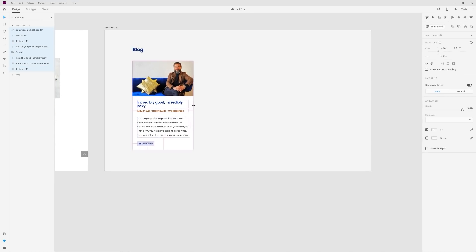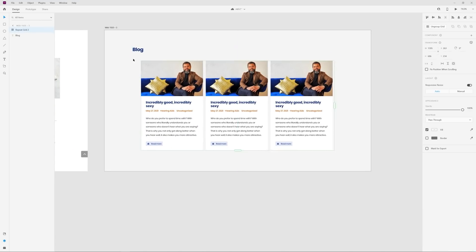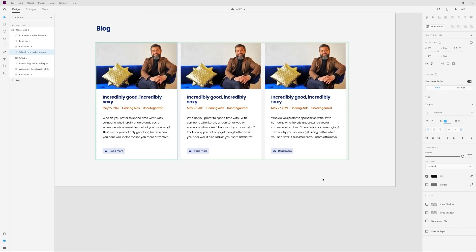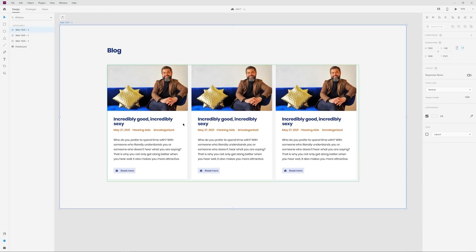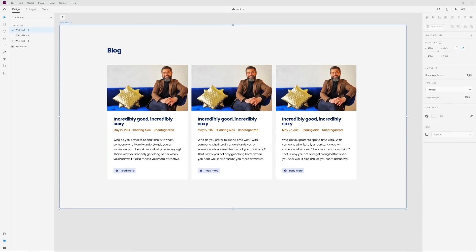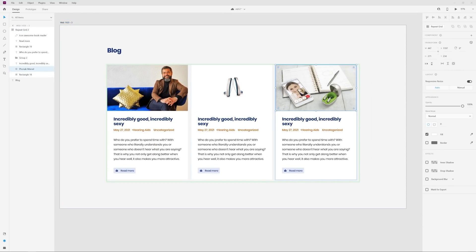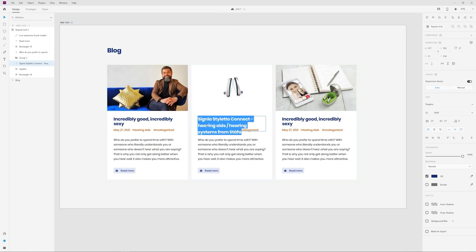I decided to create three different variations of the cards with different backgrounds. One isn't necessarily better than the other, but it's to show that you do have options.